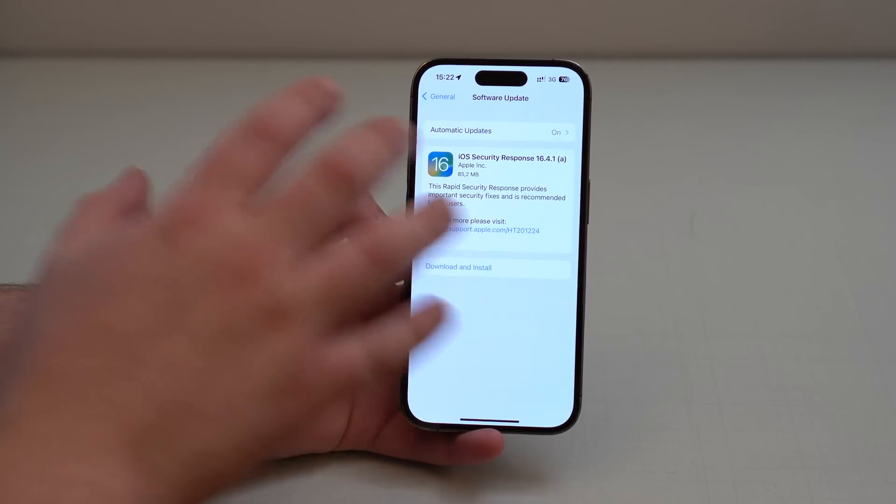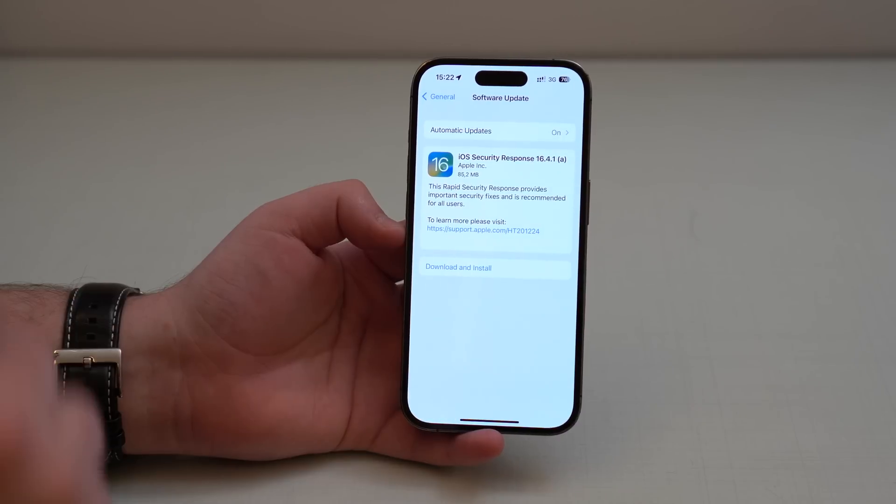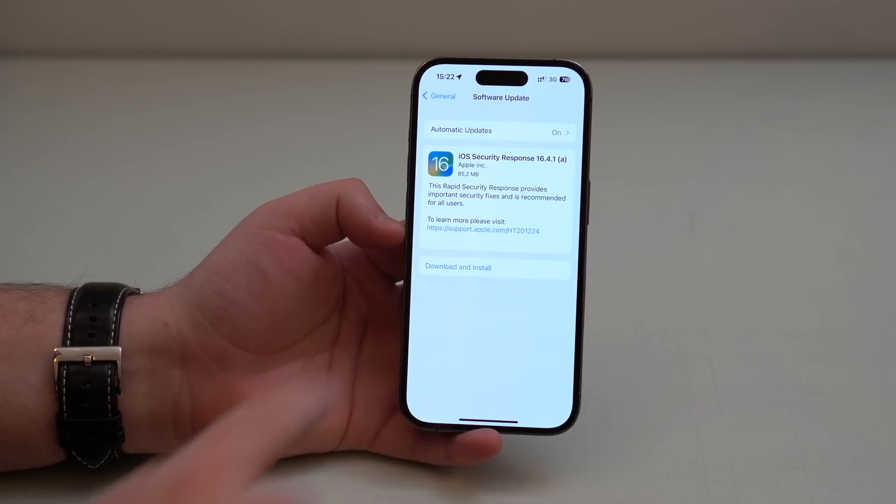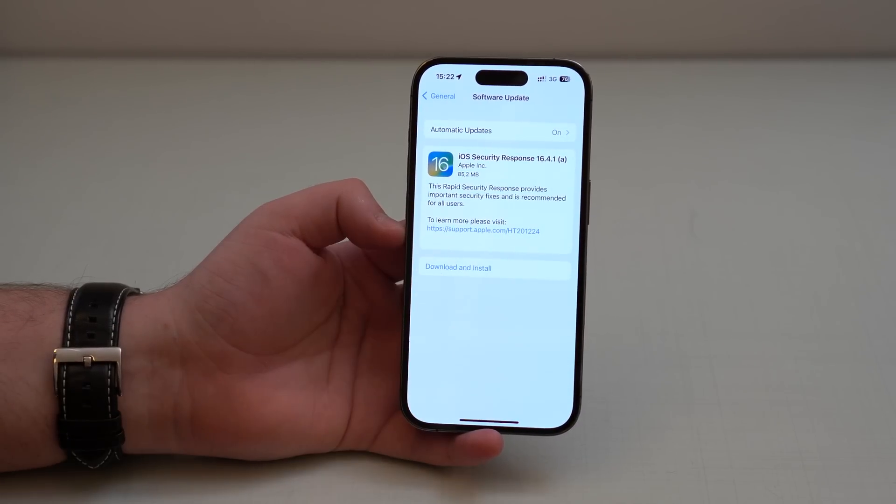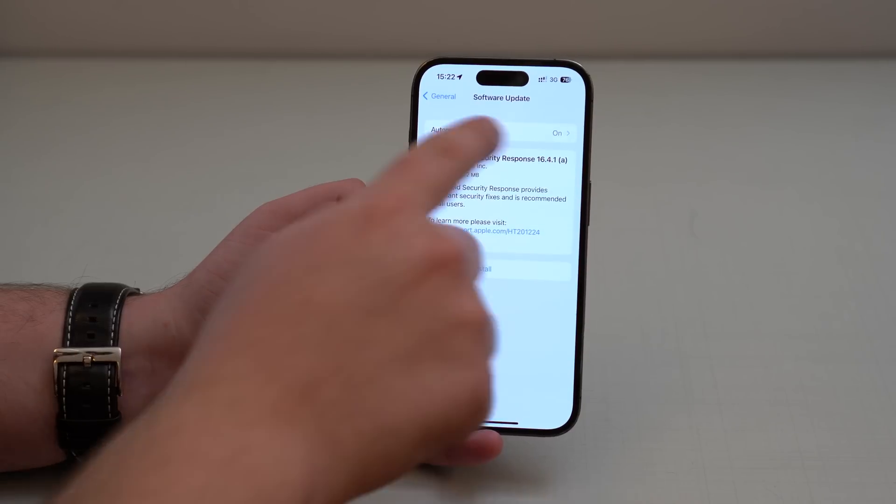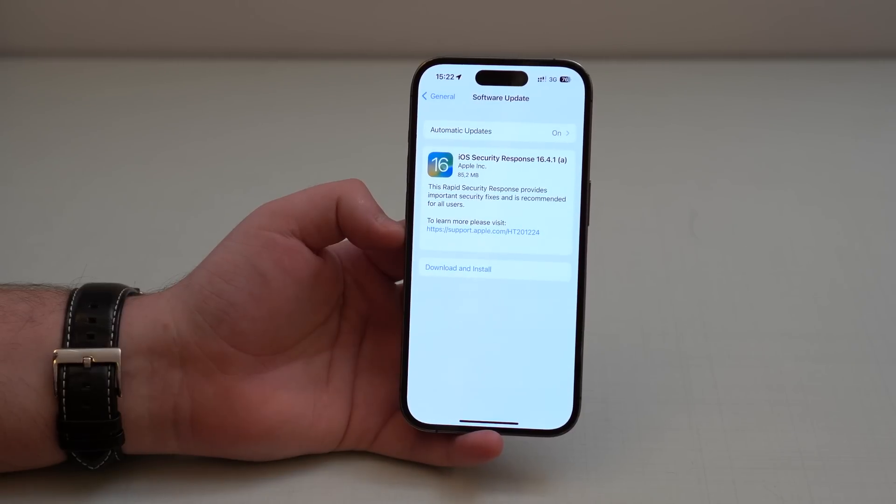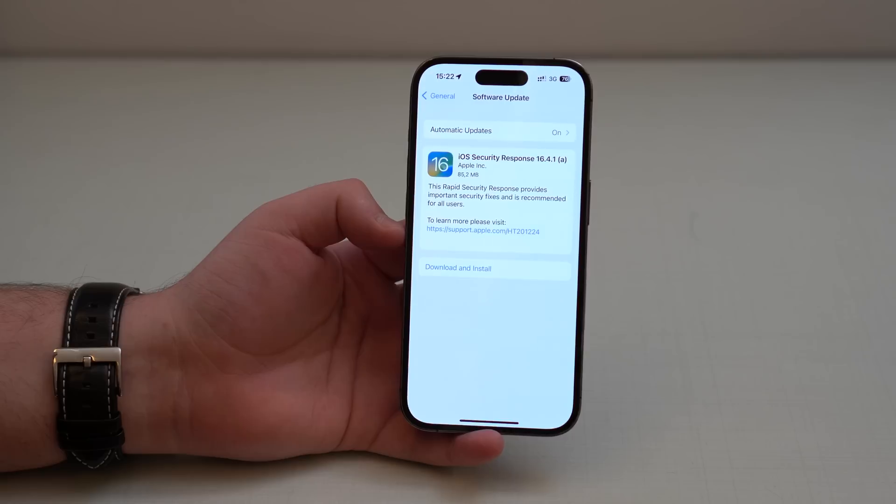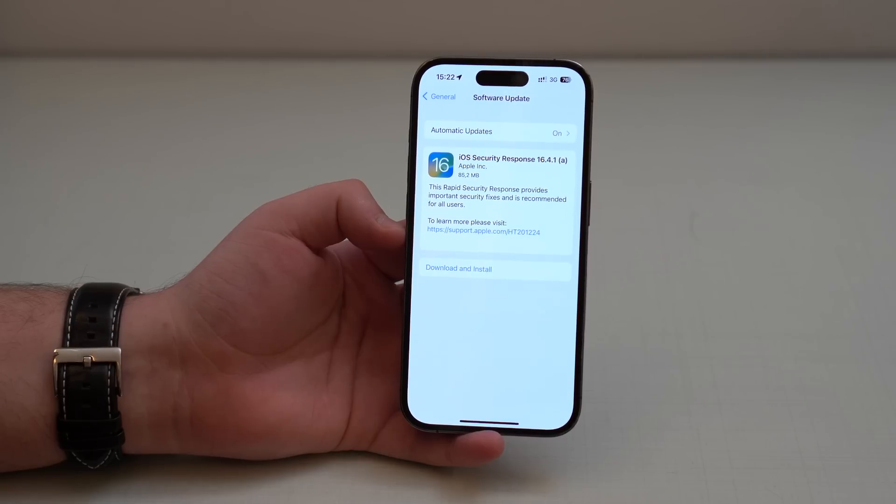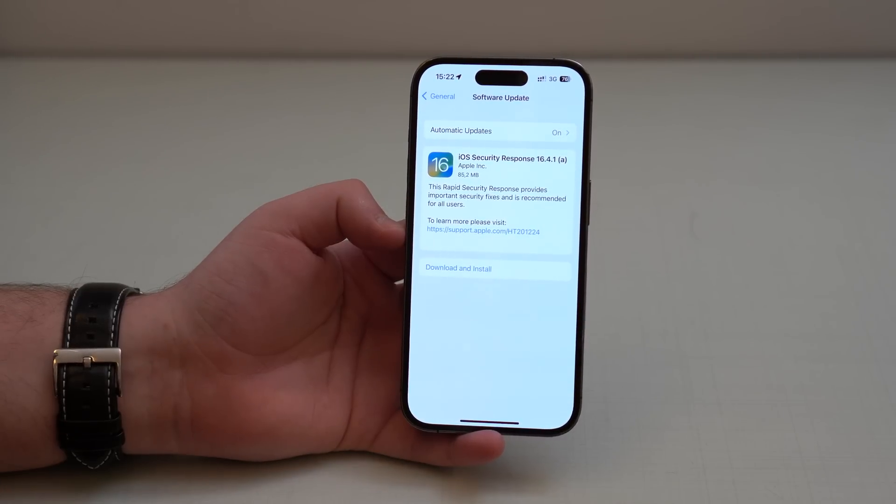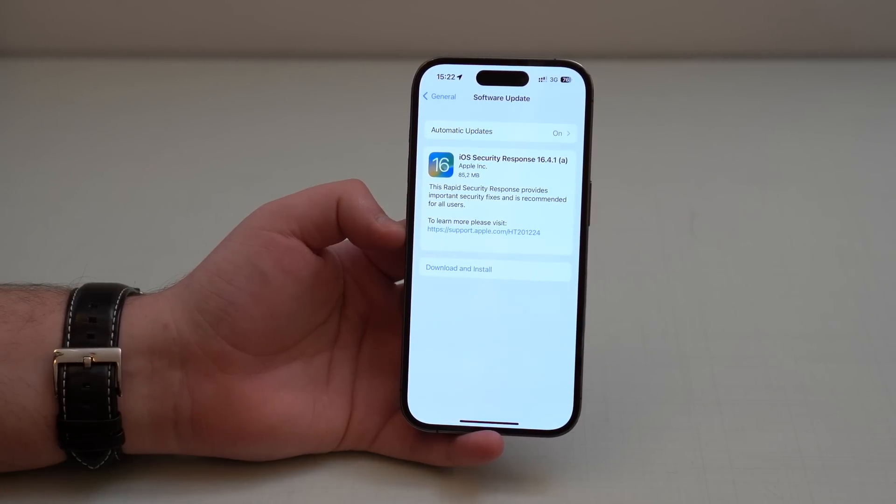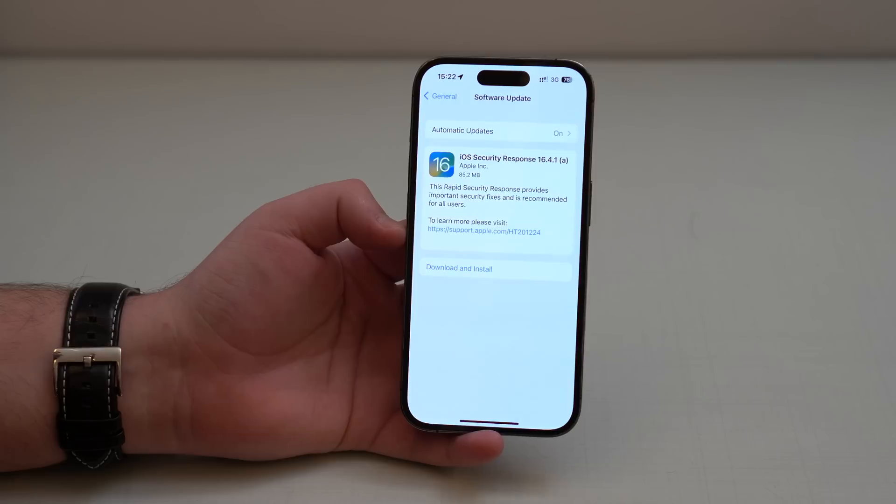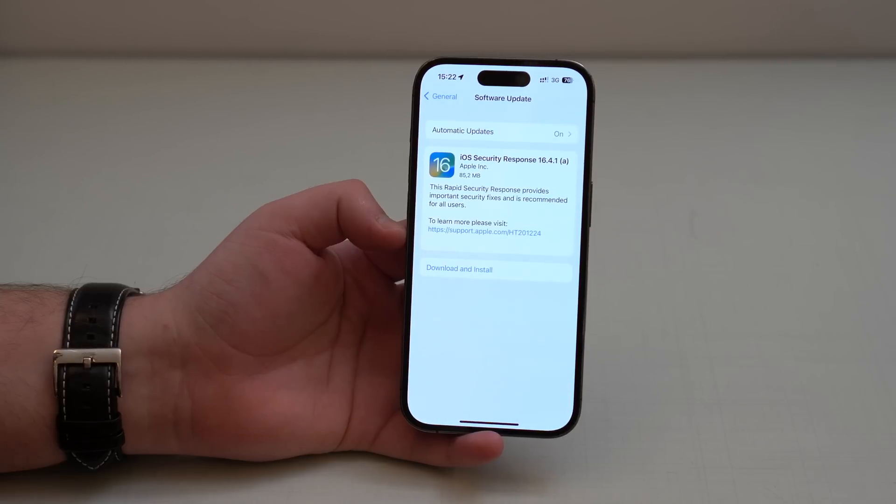As you can see here, this is not a new software version. This is not 16.4.2 or 16.5. It's actually 16.4.1, which is the same version we are running for about three weeks now. It's not a new software update, but this is a rapid security response.